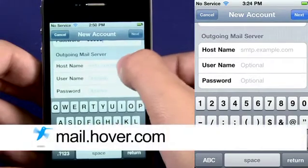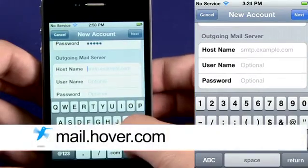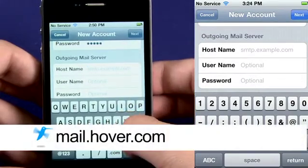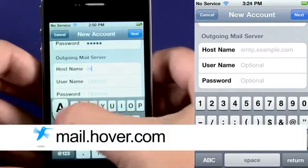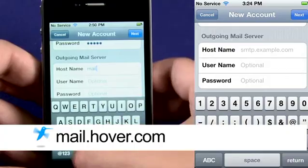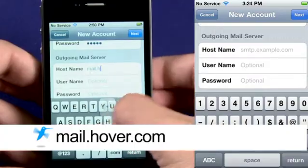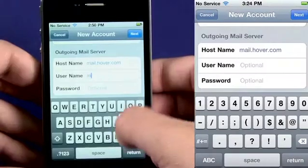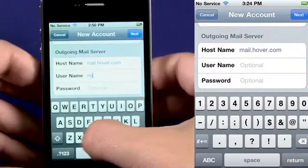Then scroll down to Outgoing Mail Server. For hostname, enter mail.hover.com. Then enter the username and password.